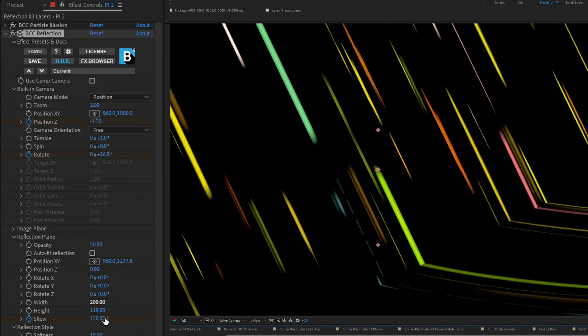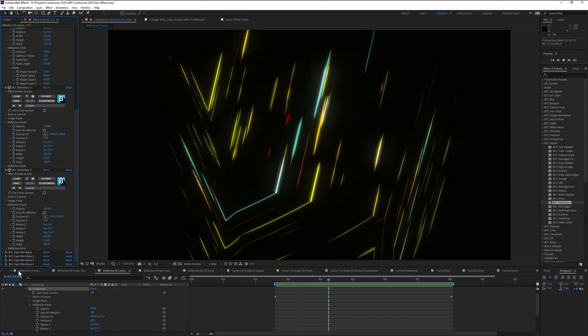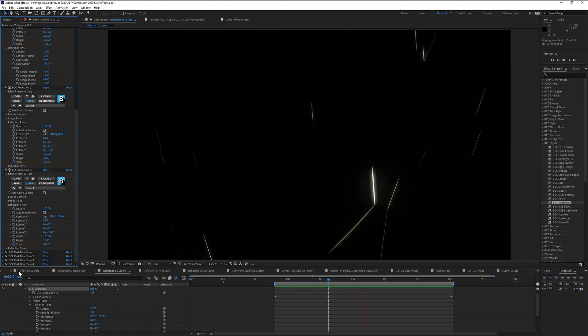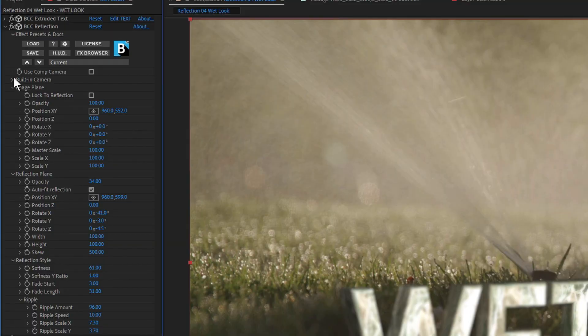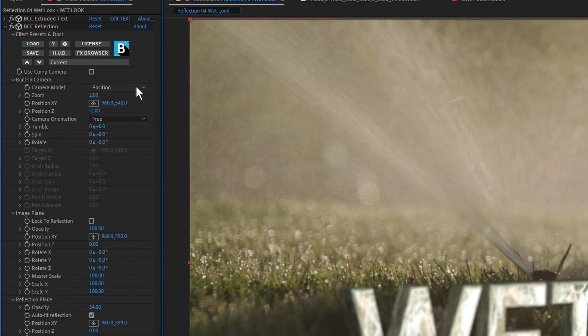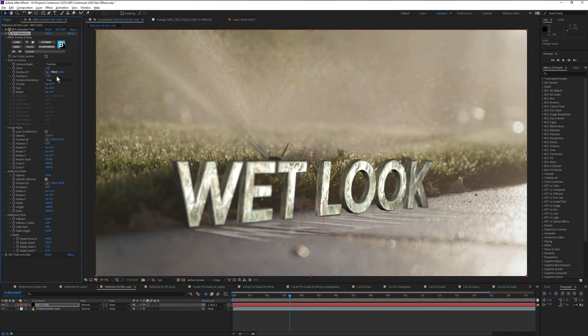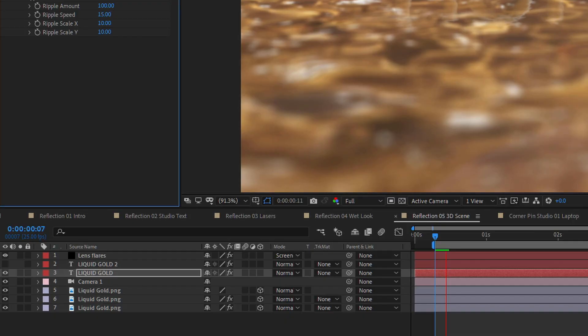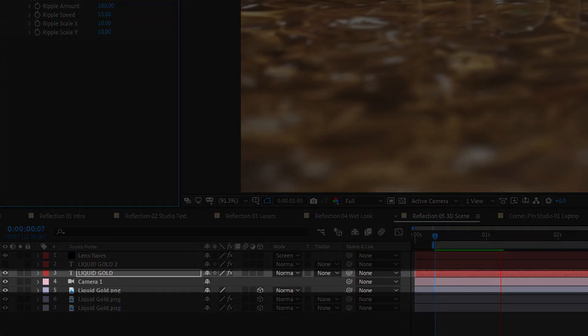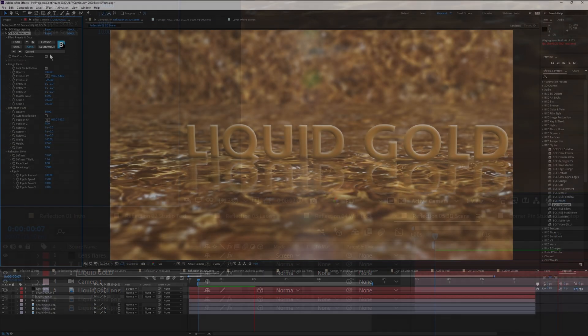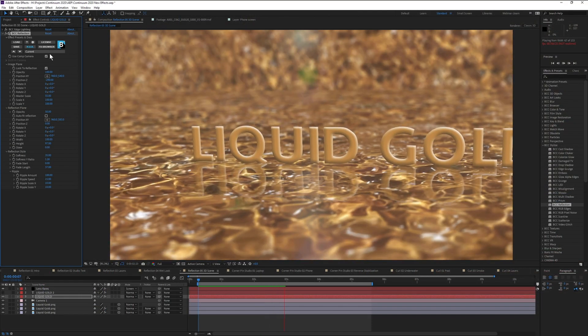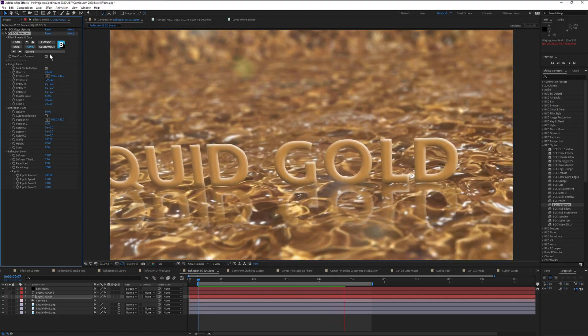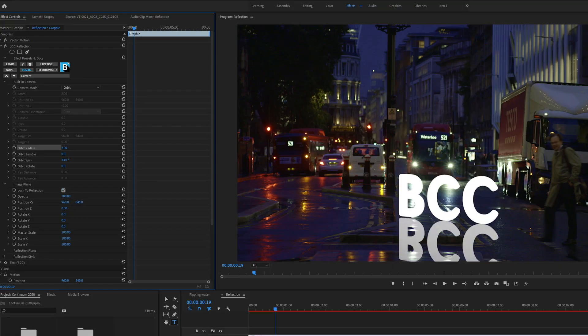If you're working in an editing application like Avid, Premiere Pro, or Magix Vegas, then you don't normally have access to 3D cameras. Reflection has built-in camera types that let you create compelling-looking effects with just a couple of keyframes. For After Effects users, you can use the Comp Camera to add reflections to your unified scene.